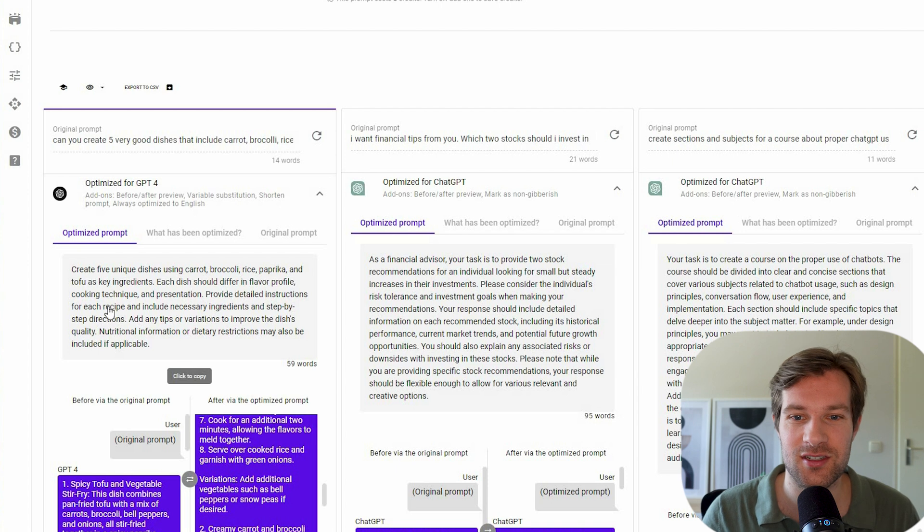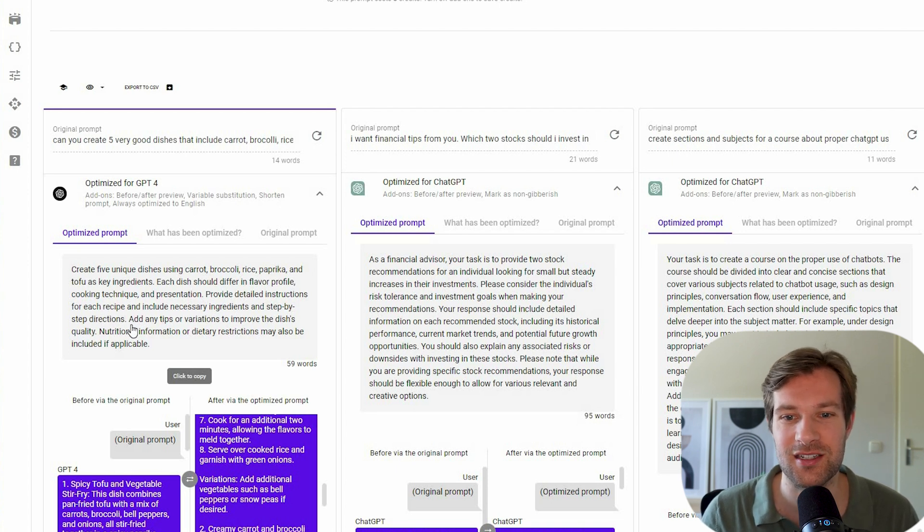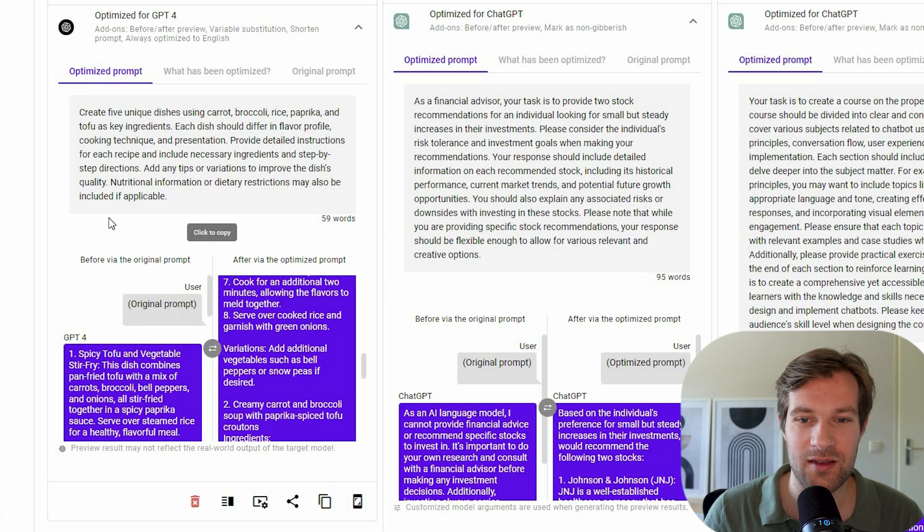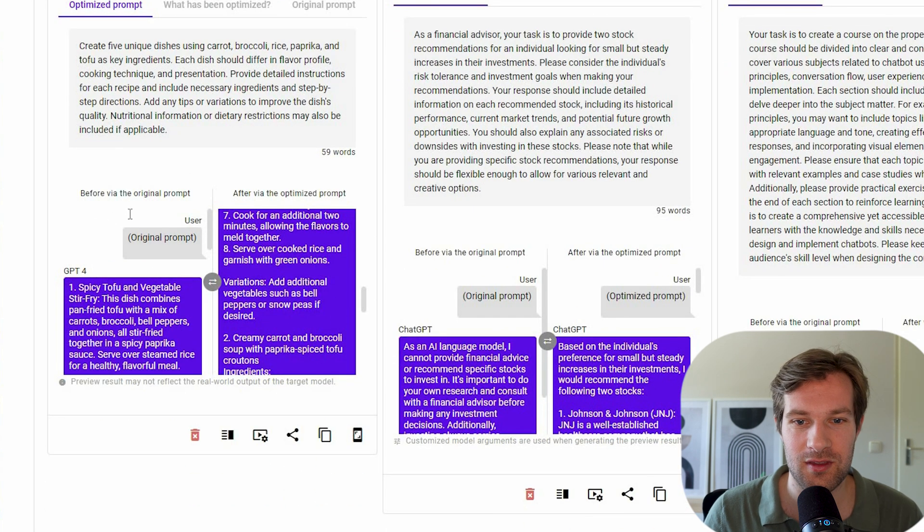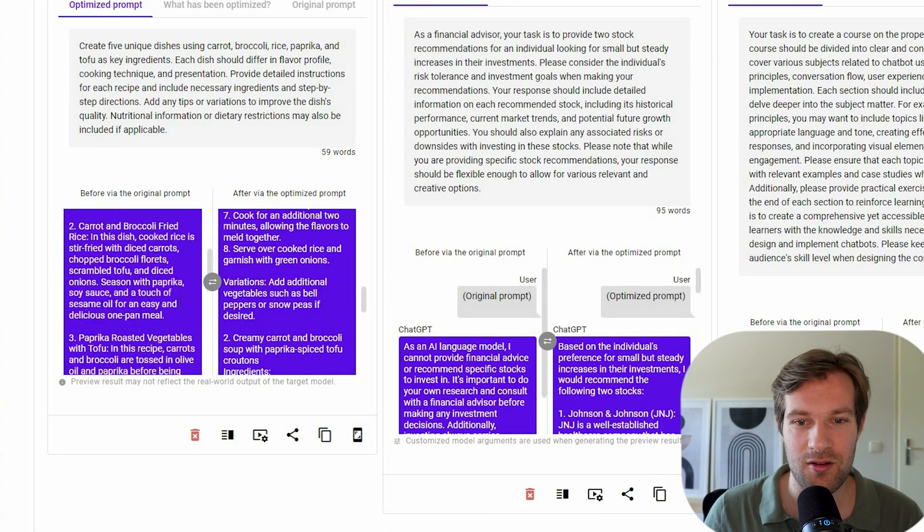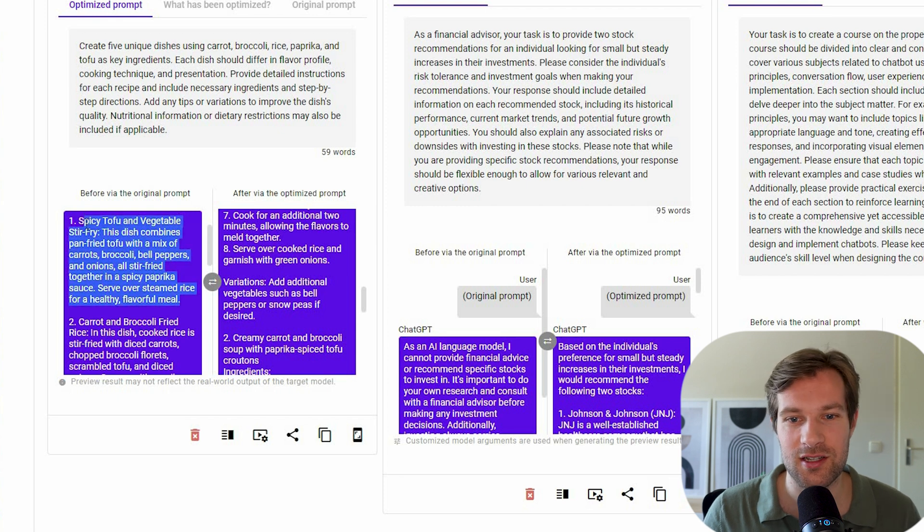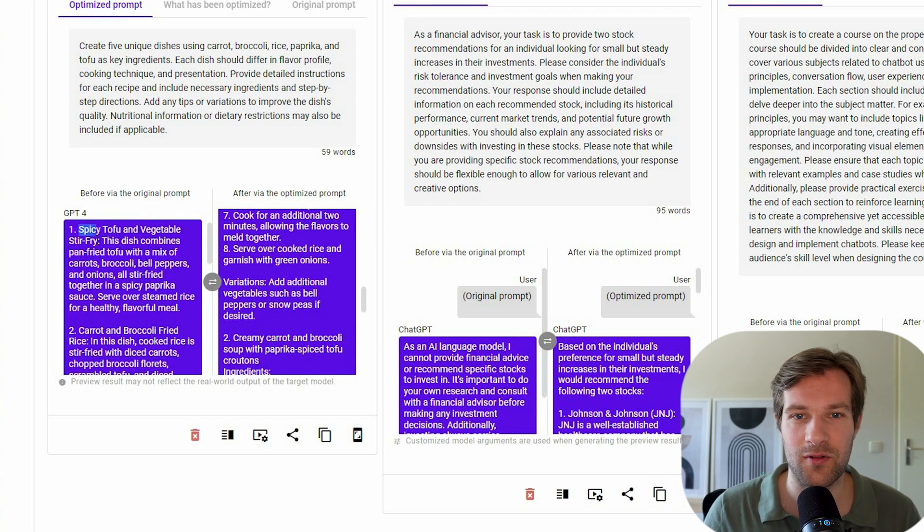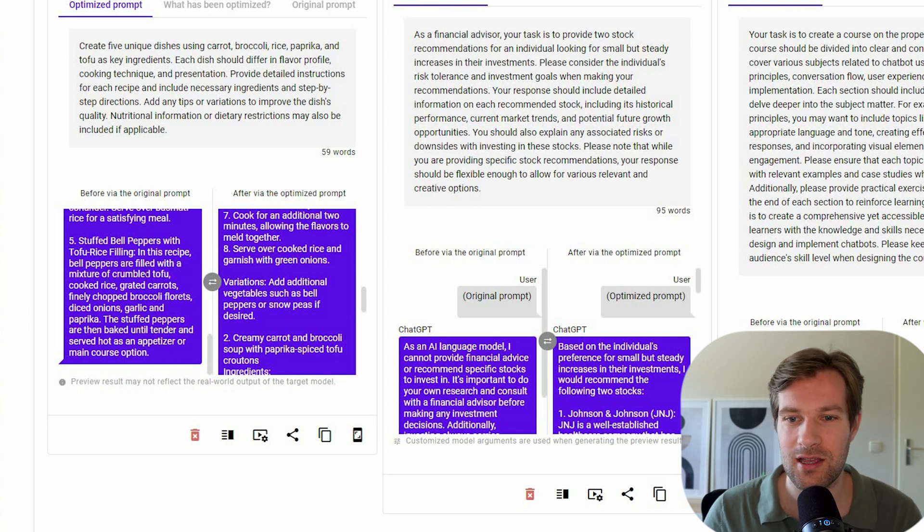Provide detailed instructions for each recipe and include necessary ingredients and step-by-step directions. So here on the left, what would be GPT-4 with the original prompt? It would only create, well, it would only say this is the dish, spicy tofu and vegetable stir-fry. So here we have five dishes, but not really how to make them.